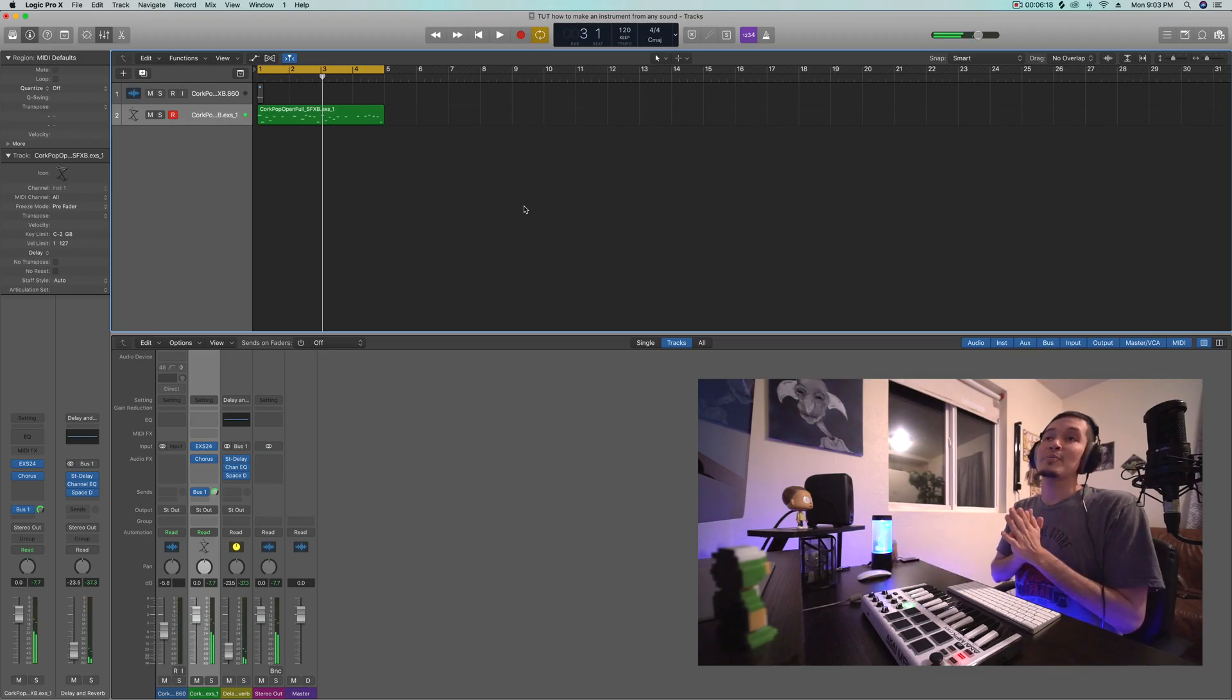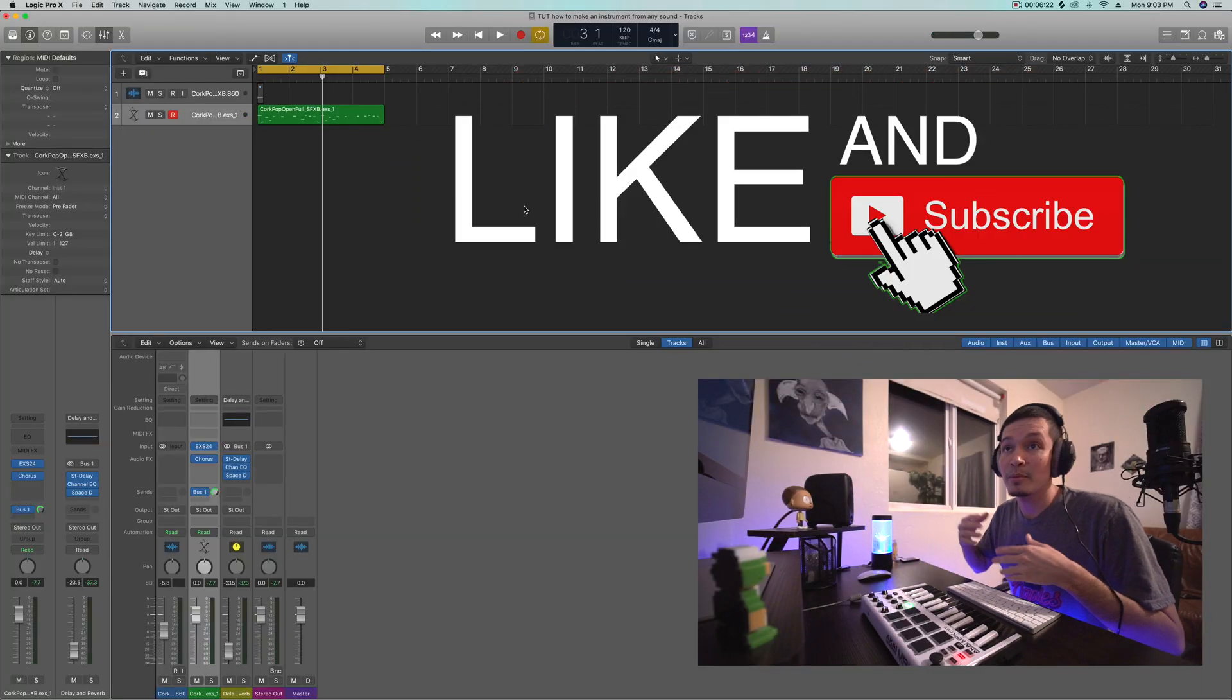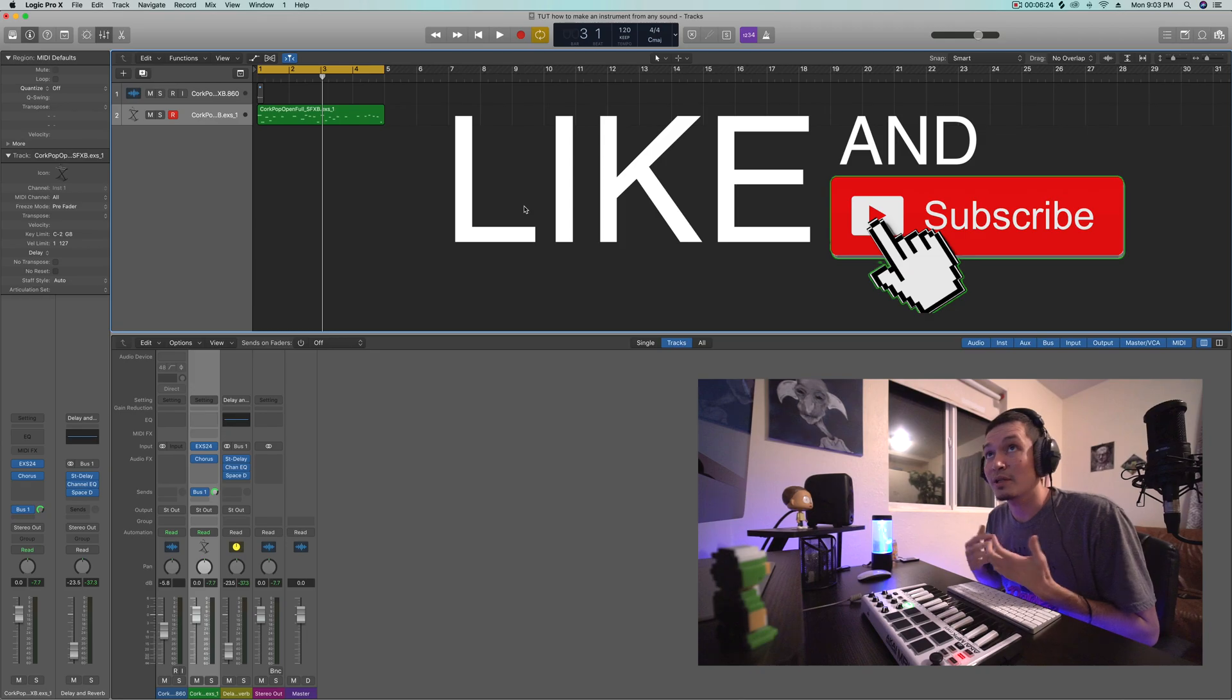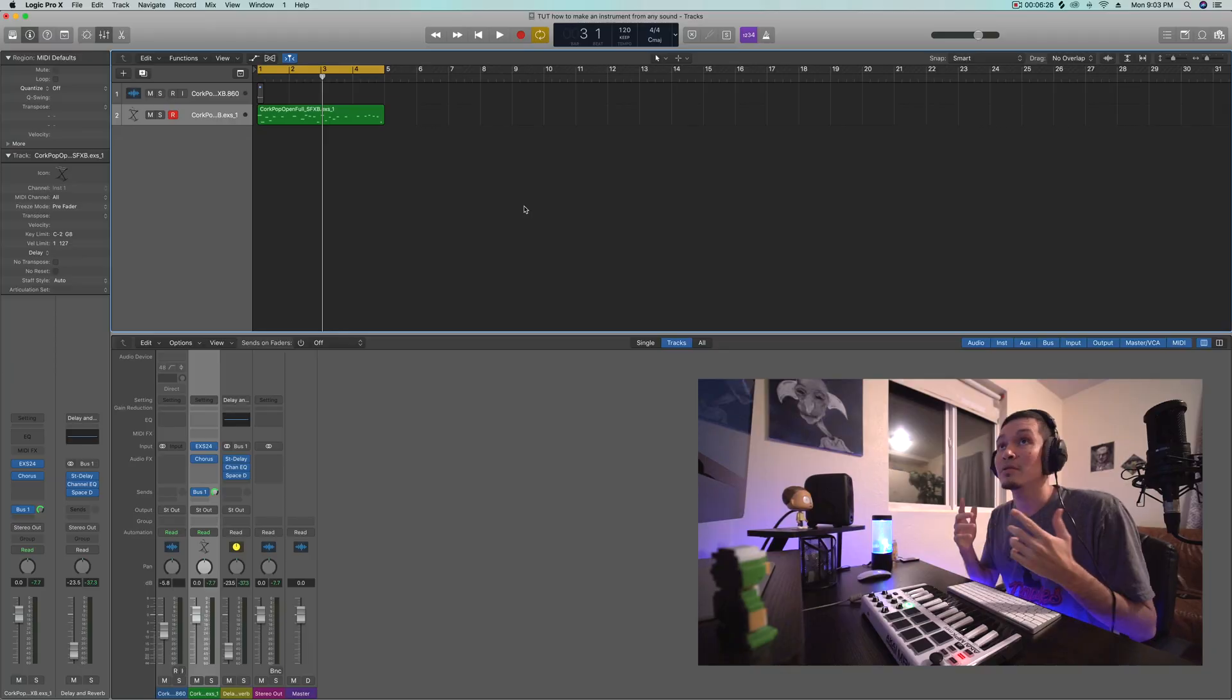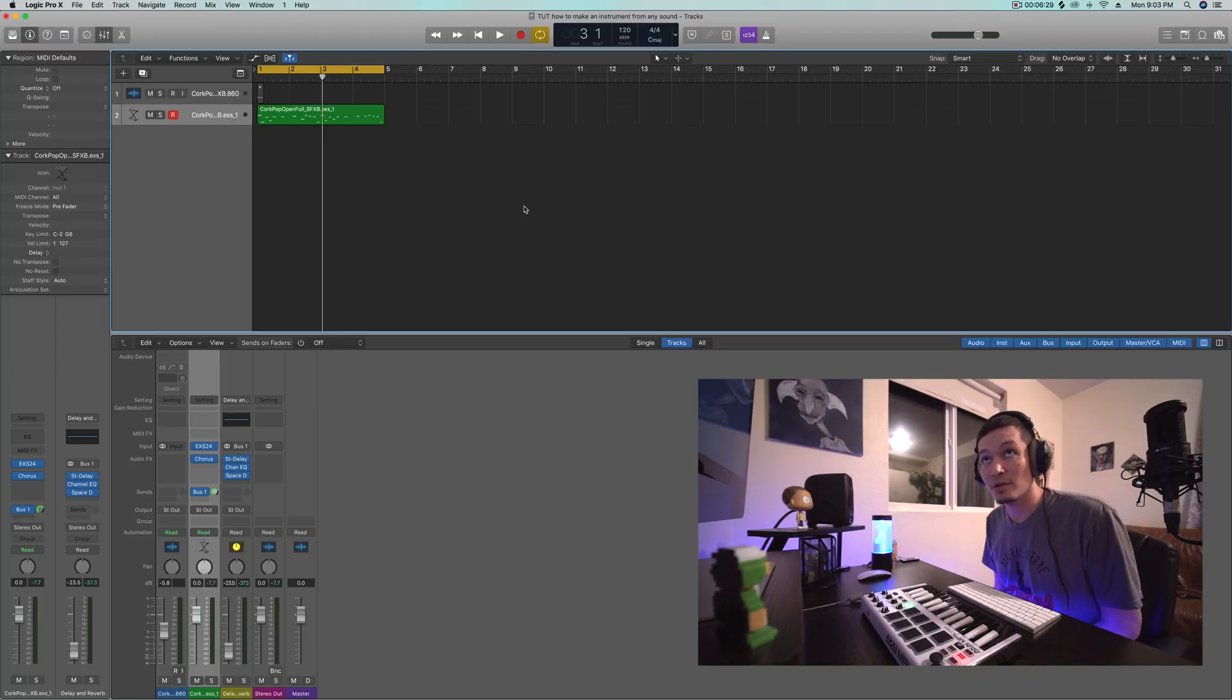But yeah, that's pretty much it. Like and subscribe for more tutorials. If you have any questions, leave them in the comments. I respond as quickly as I can. A lot of more tutorials coming soon. A lot of good shit in the works.